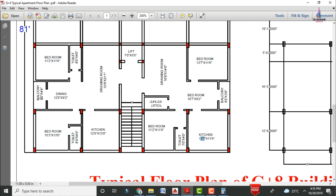For flat one there is a balcony with dimensions of 9 feet 2 inches cross 4 feet 4 inches. For flat two also it is consisting of a balcony area of 9 feet 2 inches cross 3 feet 9 inches. This is the dining section — I had forgotten to update this text — which is having the dimensions of 10 feet 7 inches cross 9 feet 2 inches. For the second section it is also consisting of a bedroom section having horizontal dimensions of 13 feet 7 inches cross 11 feet 6 inches.